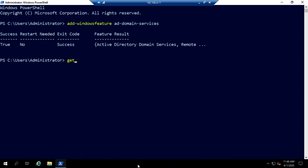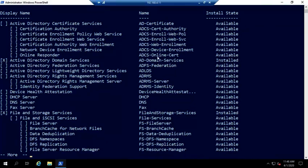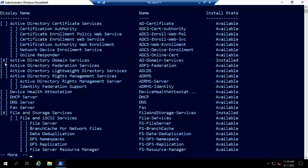And now if I do a get windows feature and I'm going to pipe this to more real quick, so we can see this a little bit at a time. This is going to give us all of our features and the display name. And then this right here is going to be the actual name of it. So the one we just did was AD-domain-services. And you'll see this check here indicates that that's installed.